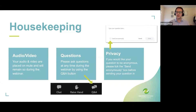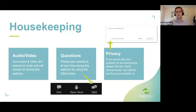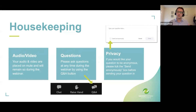A few housekeeping measures before we kick it off. Your audio and video have been disabled for the discussion. If you want to submit questions — and by all means, please, we encourage you to submit as many questions as you want throughout the whole session — at the bottom of the toolbar for the Zoom app, you will see a Q&A button. You'll also see a checkbox to submit your questions anonymously if you would prefer.